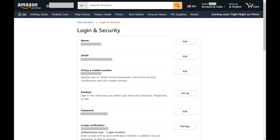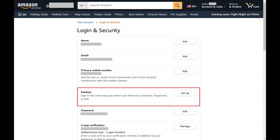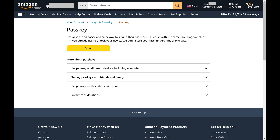The Login and Security screen is displayed. Step 4: Find the Passkey section, and then click Setup in that section. The Passkey screen is shown.